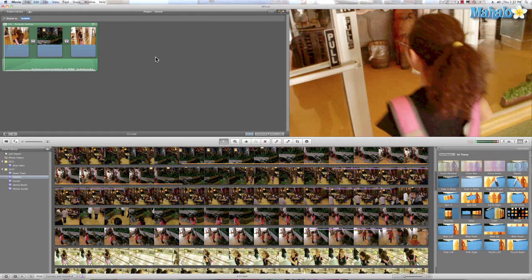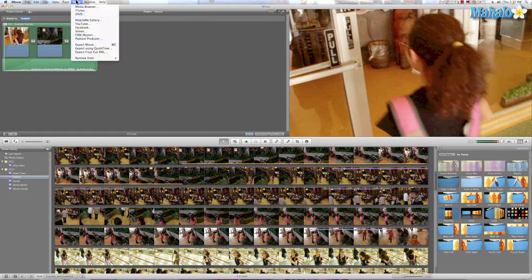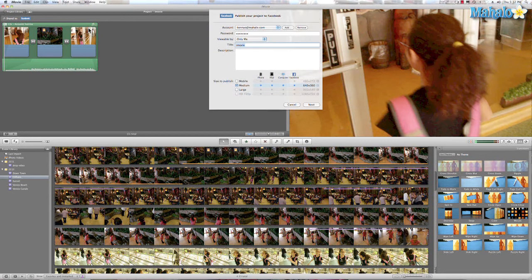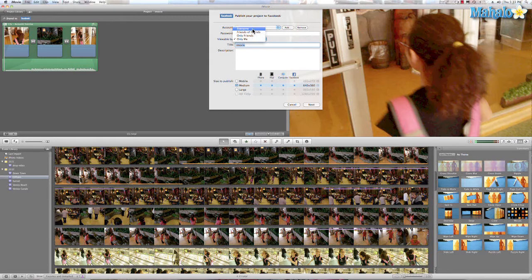So all we have to do is go to Share > Facebook. From there I can choose who can view the movie — only friends, friends of friends, or if I want to share with everyone on Facebook, just hit everyone.